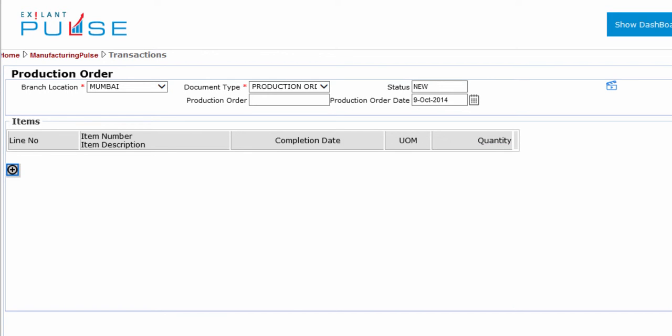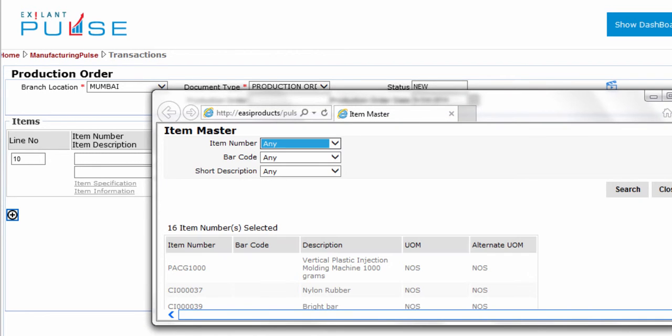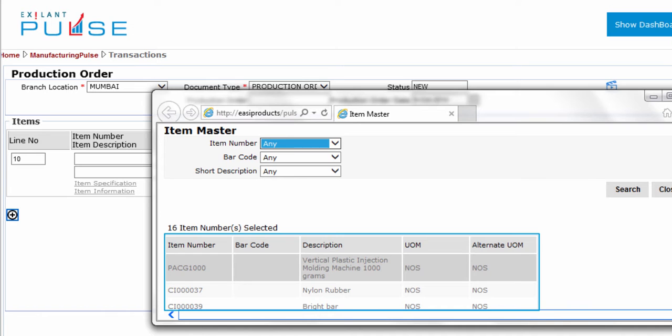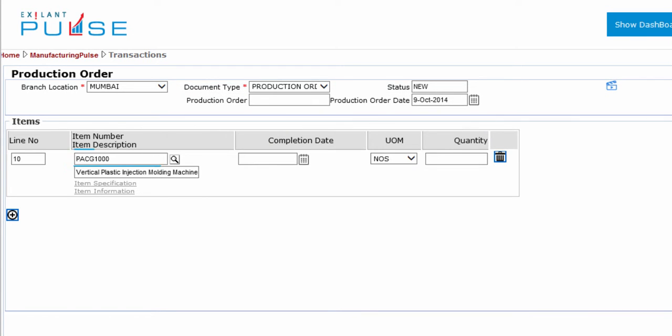Click the Add Row icon. To select an item, click the Search icon. The pop-up appears. On the pop-up, select the required item. The description is auto-populated upon selecting the item.